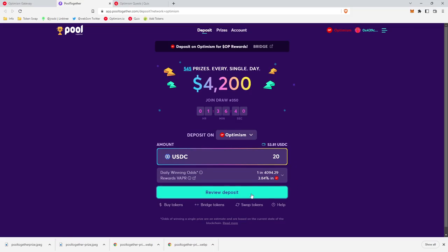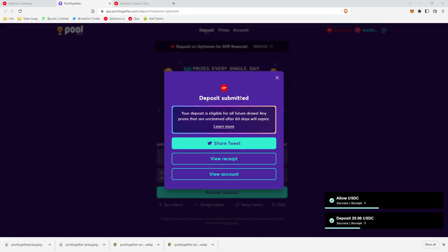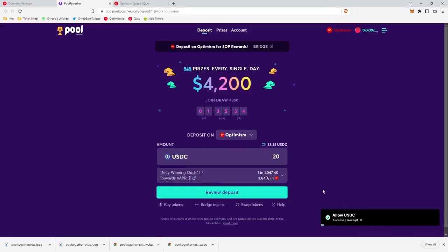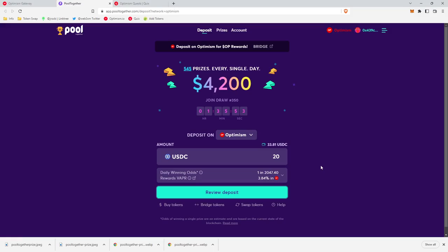And so we are going to submit two transactions. I'm going to put 20 USDC in here. We're going to review the deposit and then we are going to approve the deposit. And there we go. We have our deposit submitted. Looks like both transactions went through.